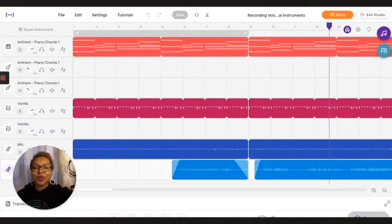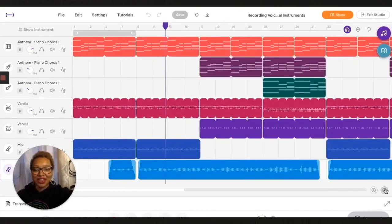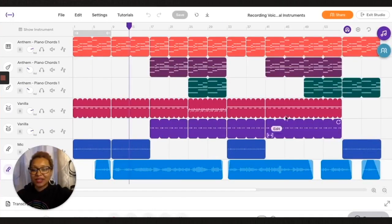So here's a session that I started a couple days ago, and you'll see several different tracks. Let's listen.